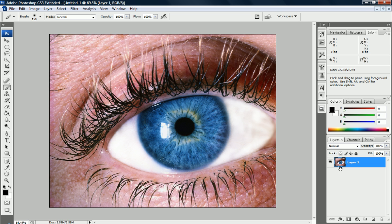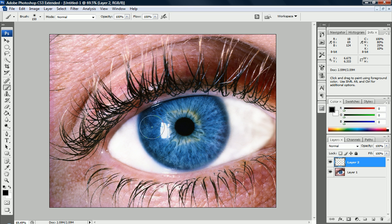We're going to create a new layer above the eye layer, or maybe you'll have multiple eyes, but for this one I only have one eye in this photo.